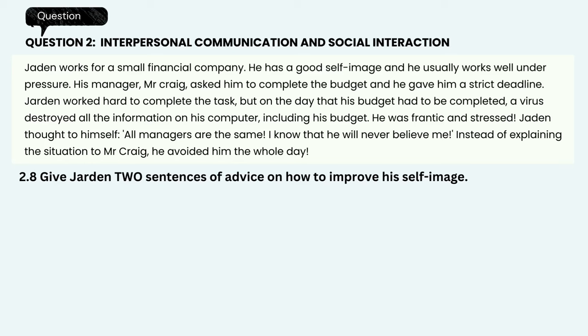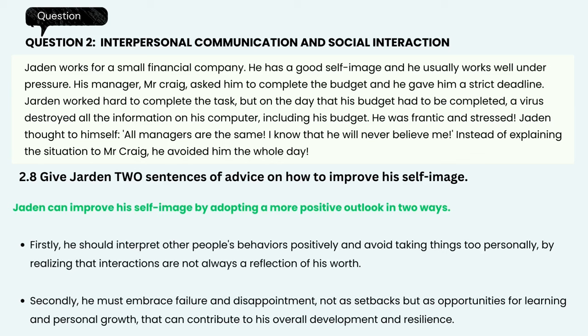Give Jaden two sentences of advice on how to improve his self-image. Jaden can improve his self-image by adopting a more positive outlook in two ways. Firstly, he should interpret other people's behaviors positively and avoid taking things too personally, realizing that interactions are not always a reflection of his worth. Secondly, he must embrace failure and disappointment not as setbacks, but as opportunities for learning and personal growth that can contribute to his overall development and resilience.